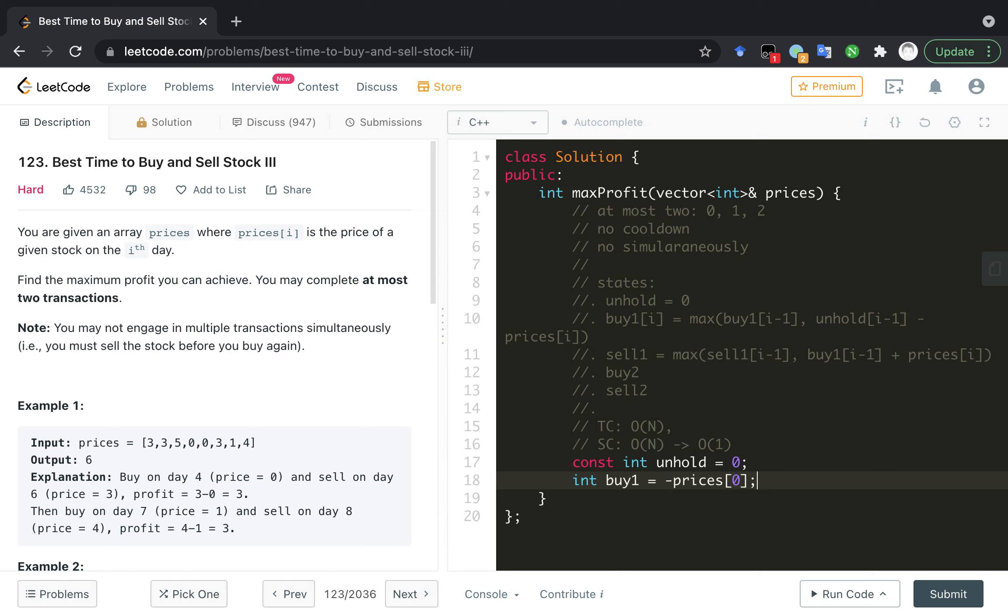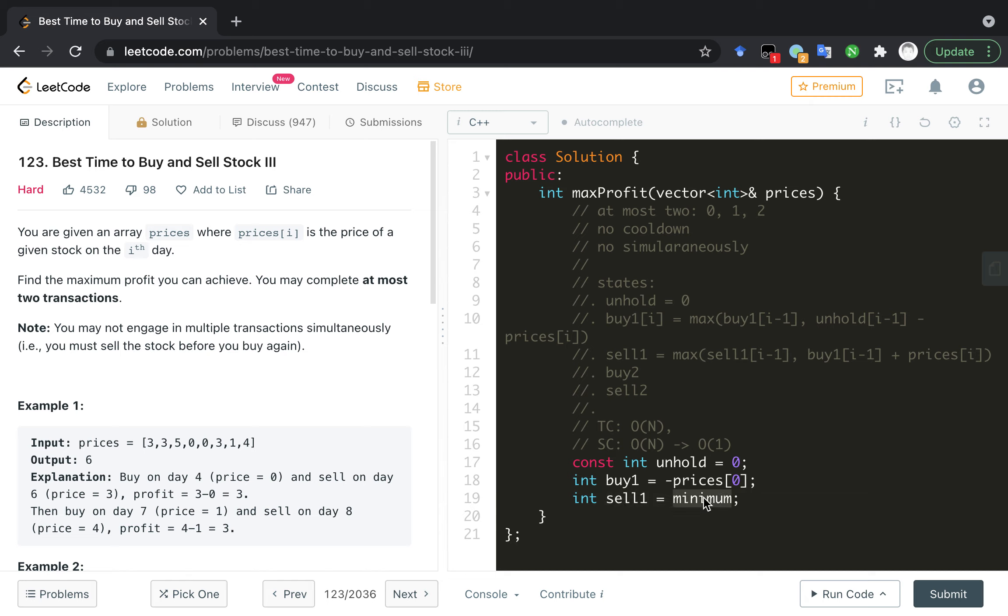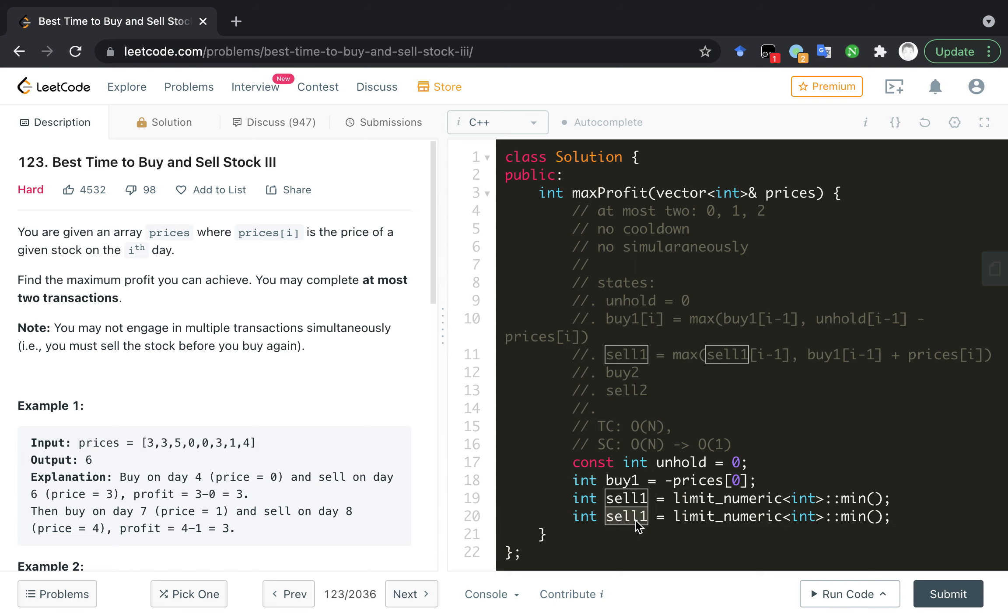sell1 I think is negative infinite, because we can't buy one at our first day, we can't sell one at our first day, so it's minimum. In C++, you can get an integer minimum value by this, and it's the same to buy2 and sell2.